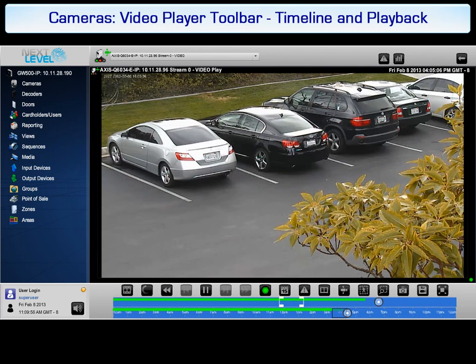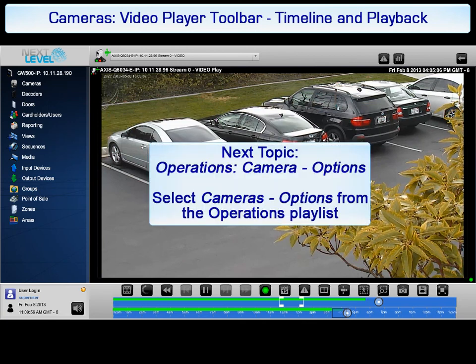Exporting and the other video options are discussed in the next tutorial. Select the Operations Cameras Options tutorial to continue.